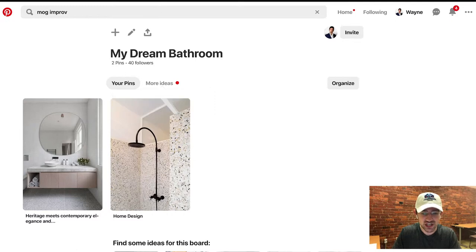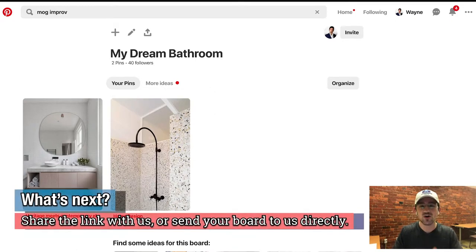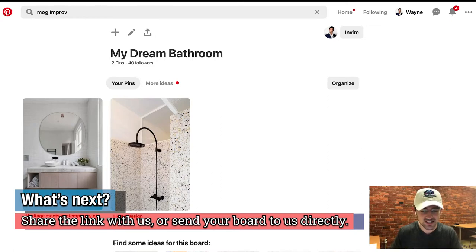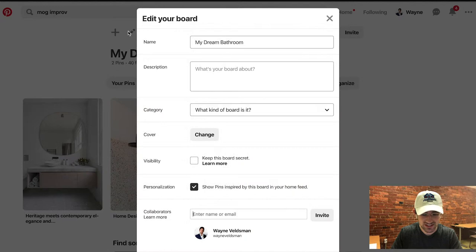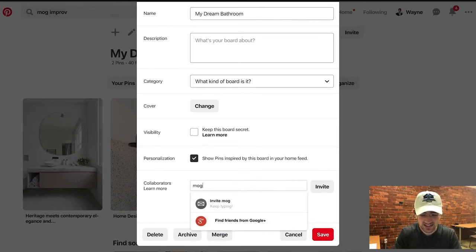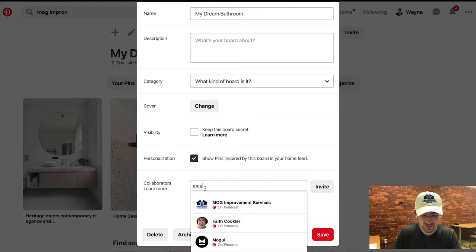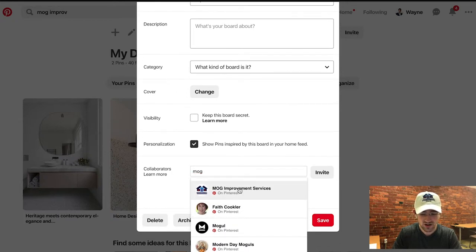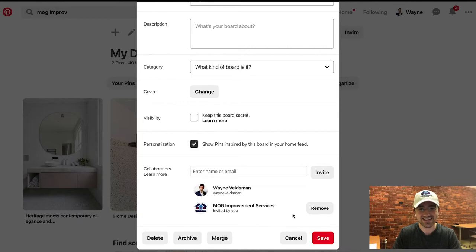You can either just share the link with us — the URL in the top bar — while filling out a contact form. Or if you've already spoken to us, feel free to hit the pencil icon at the top, scroll down, and where it says 'Collaborators,' go ahead and type in MOG Improvement and share it with MOG Improvement Services on Pinterest. It's as easy as that. We're super excited to see what you come up with — your dream boards for a bathroom or any remodeling project — and we'd love to speak with you and help make your dreams a reality.